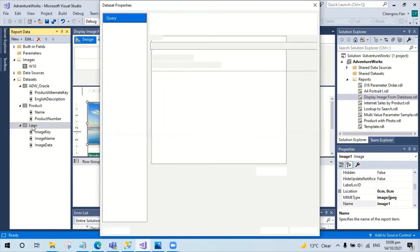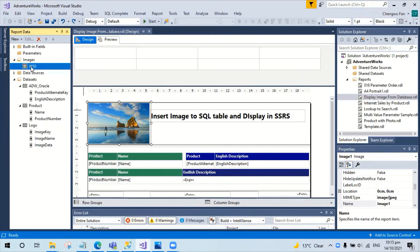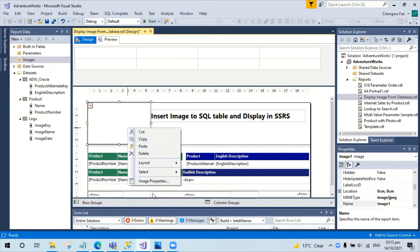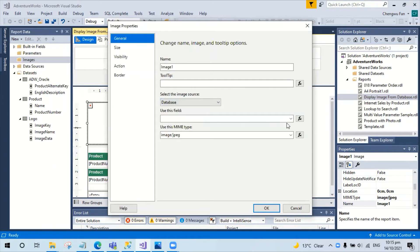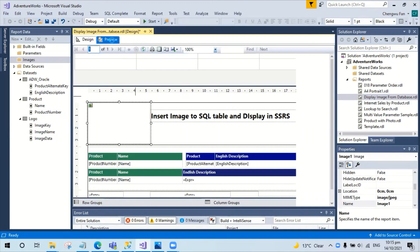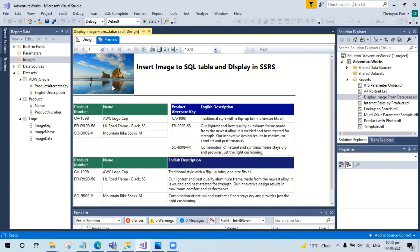Here I have already created a data source using the dimimaging table. I will remove the image from the report. I will change the image source from embedded to database, then select the image data from the dataset. Keep the JPEG format. Preview — the image will appear on the top.